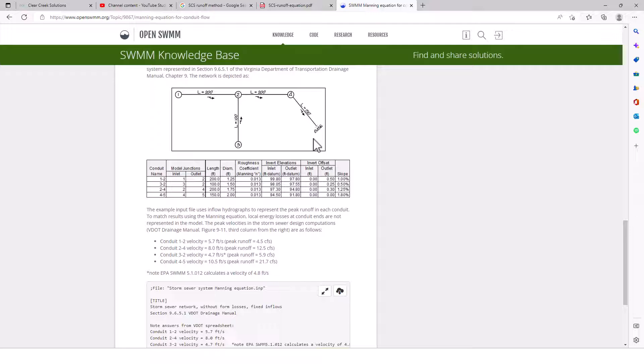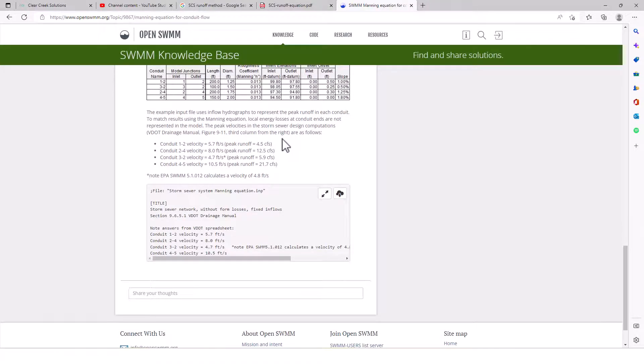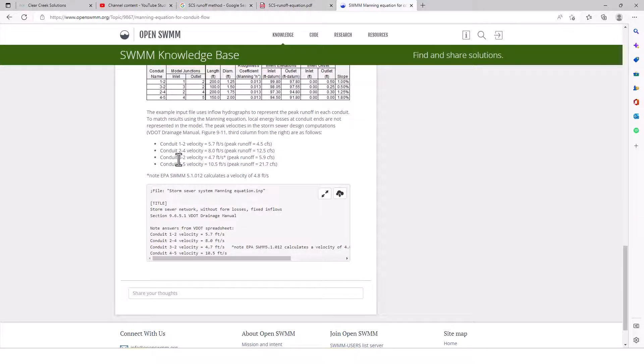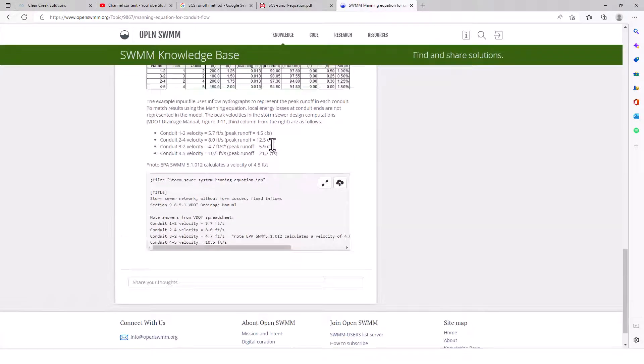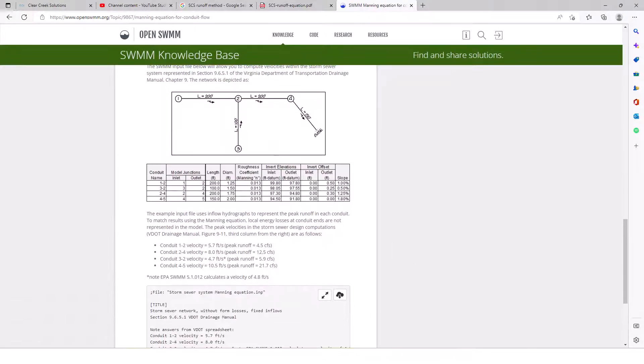So for conduit 1-2, the velocity was 5.7; 2-4, the velocity was 8; 3-2, the velocity was 4.7; and then 4-5 is 10.5 feet per second, respectively. And then note, EPA SWMM 5.1012 calculates velocity at 4.8 feet per second. So we can use these here.